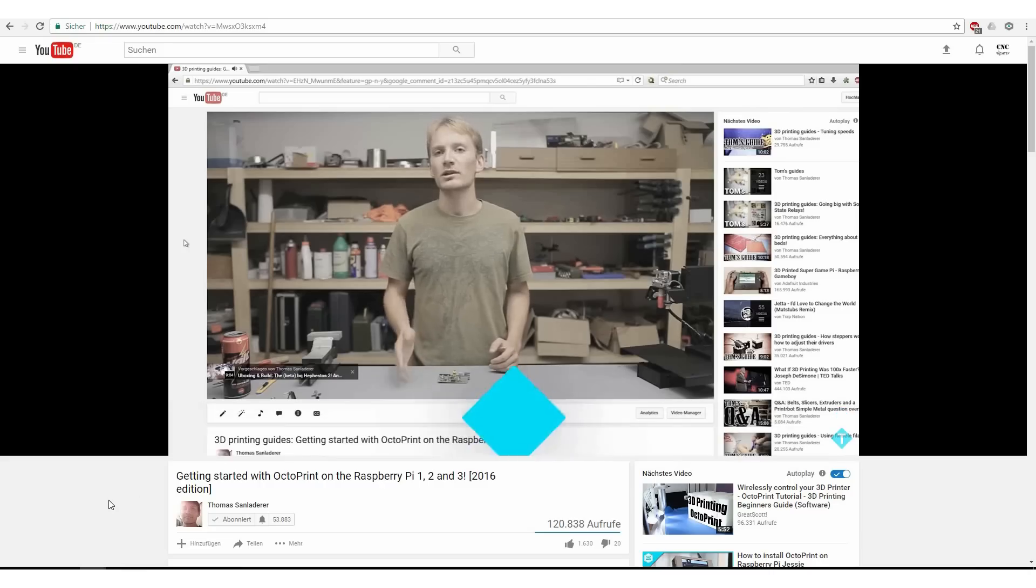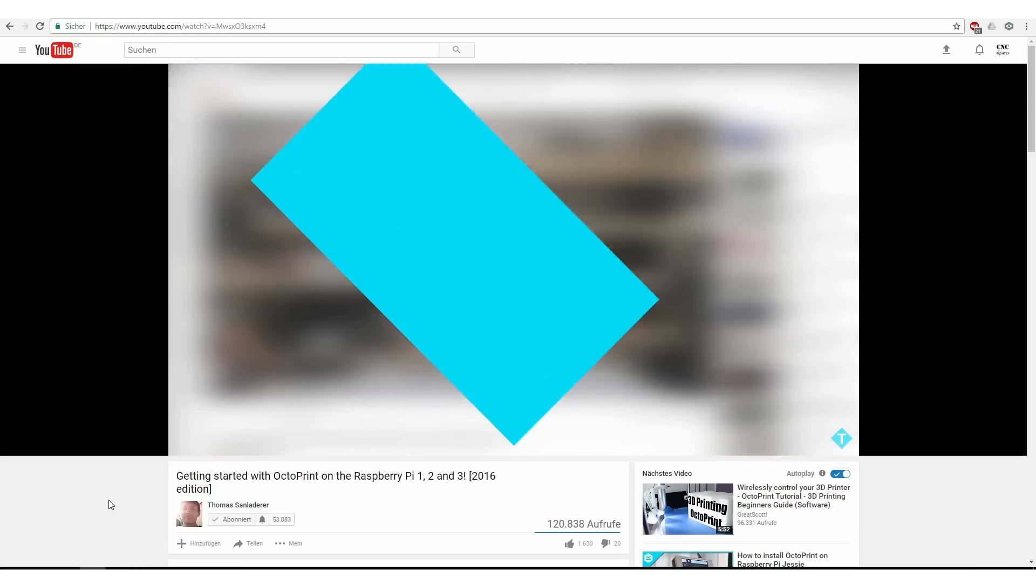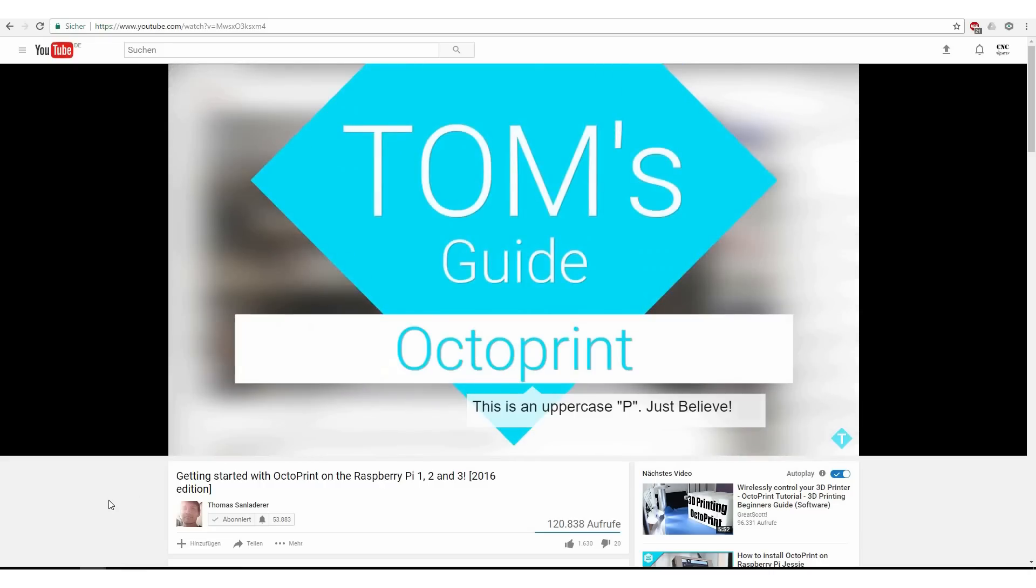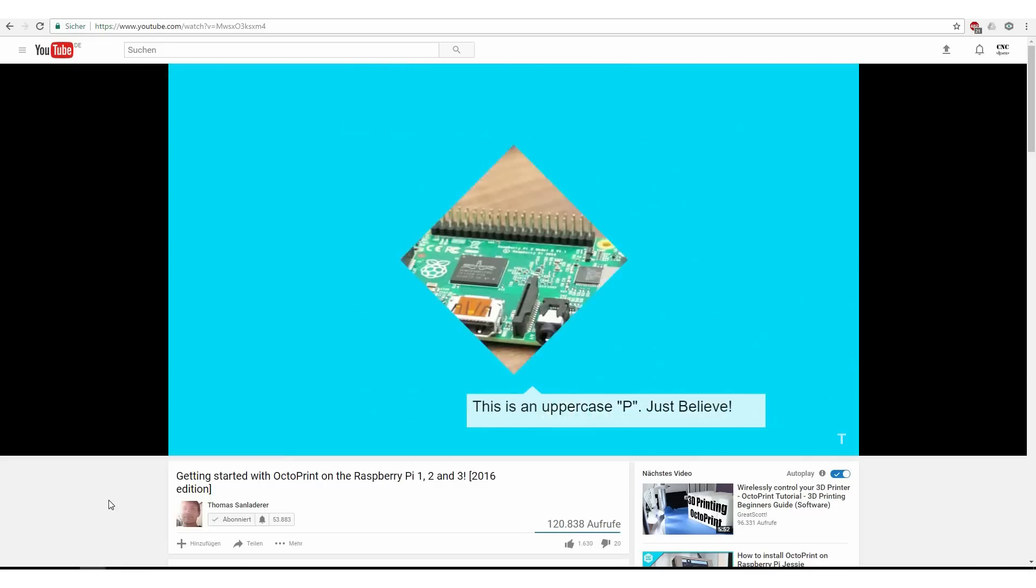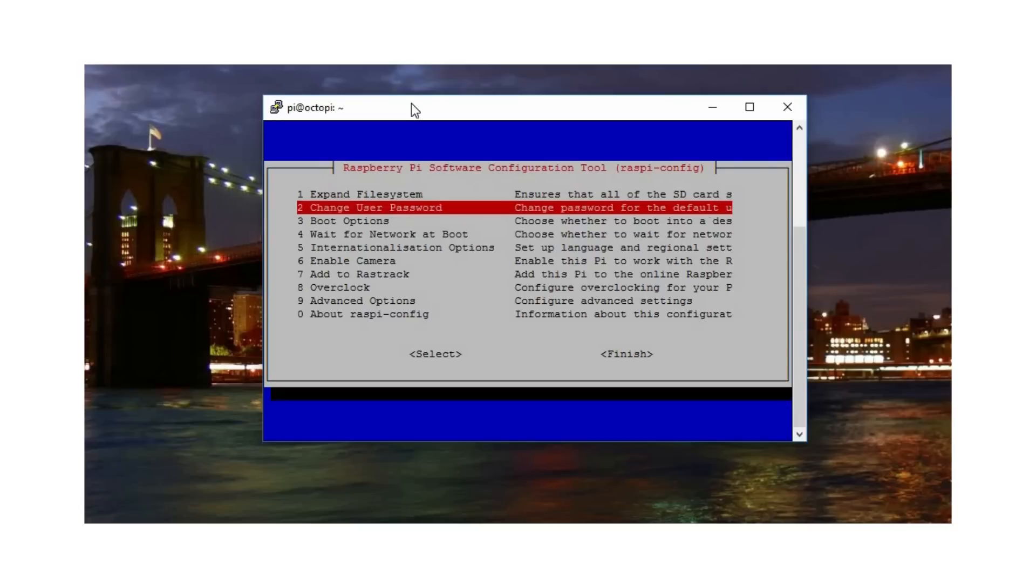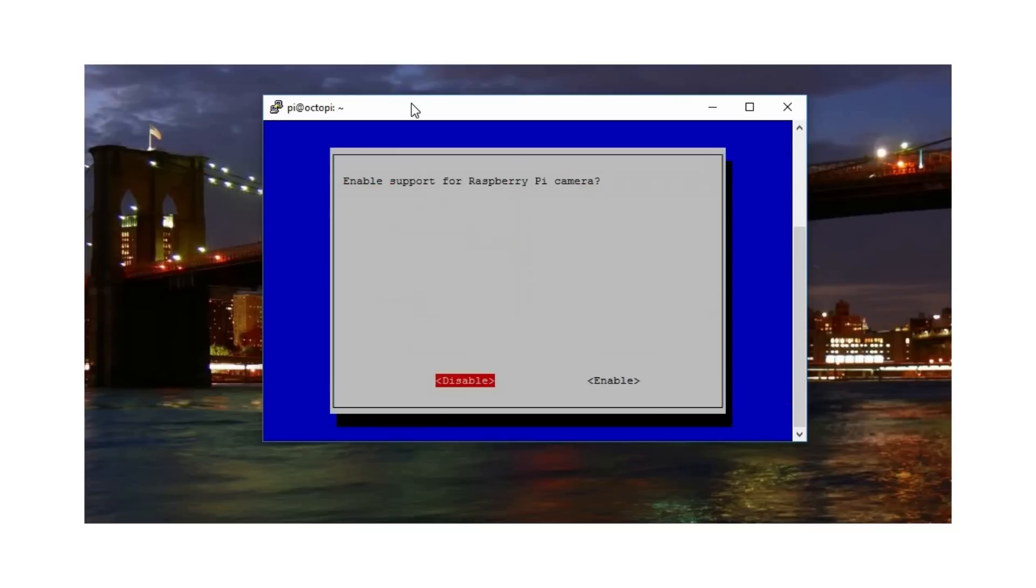At first, you need to set up the Raspberry Pi. I don't want to reinvent the wheel, so check out Tom's great video on how this is done properly. But you need to make some additional steps.